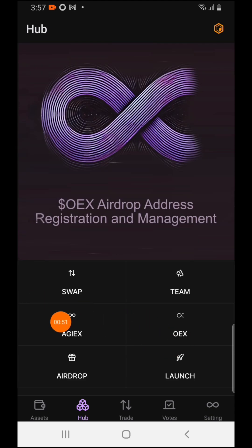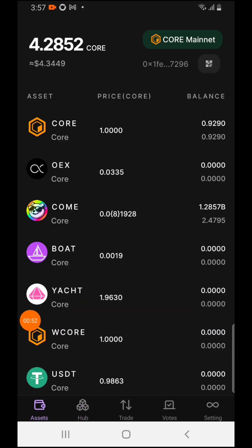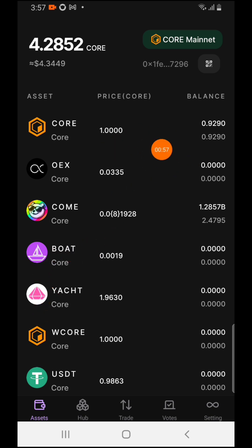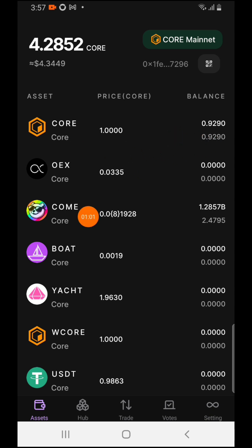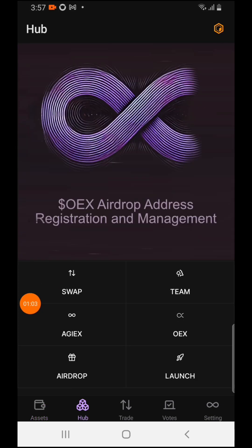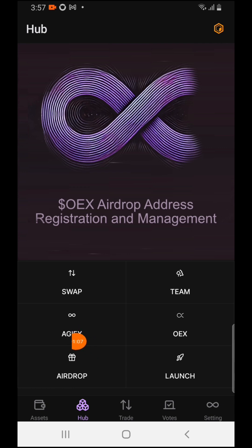Before you come over here, make sure you get some gas fee. As you can see, I have 0.92 CORE right here as a gas fee. Make sure you have some gas fee — you can buy one dollar worth of gas fee.